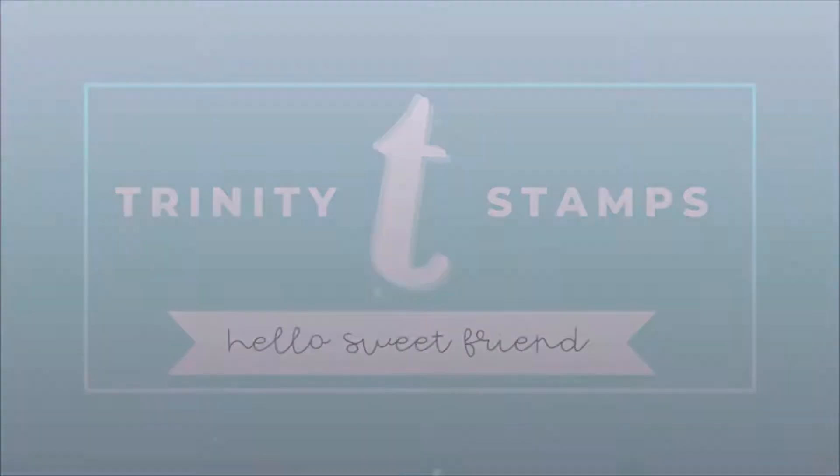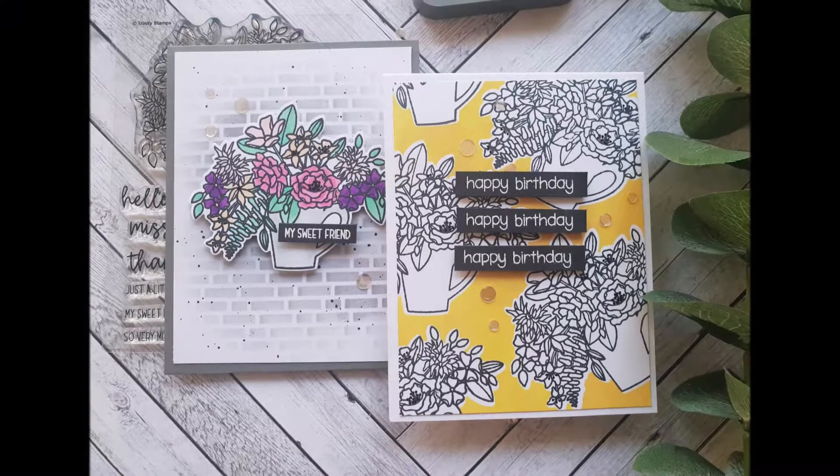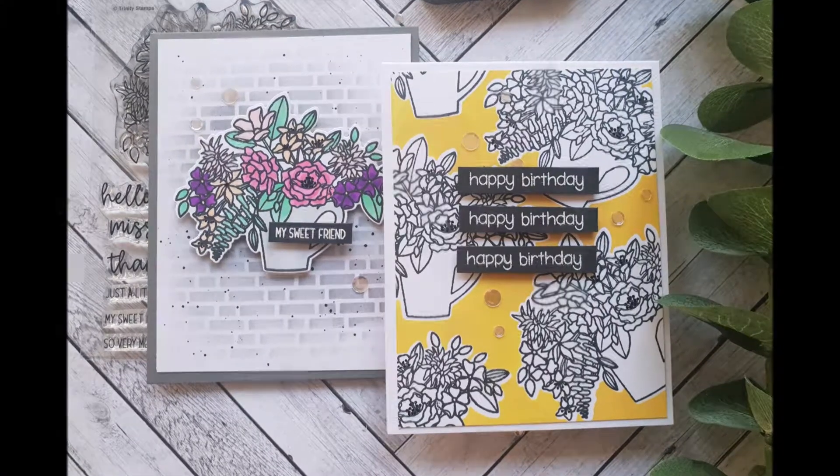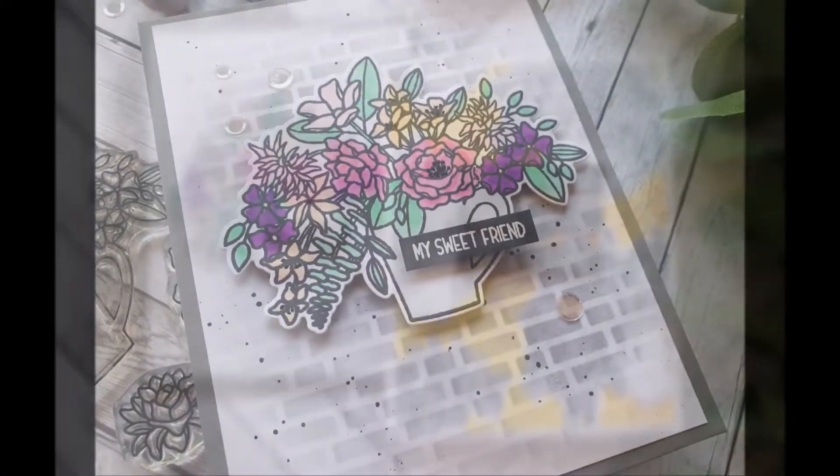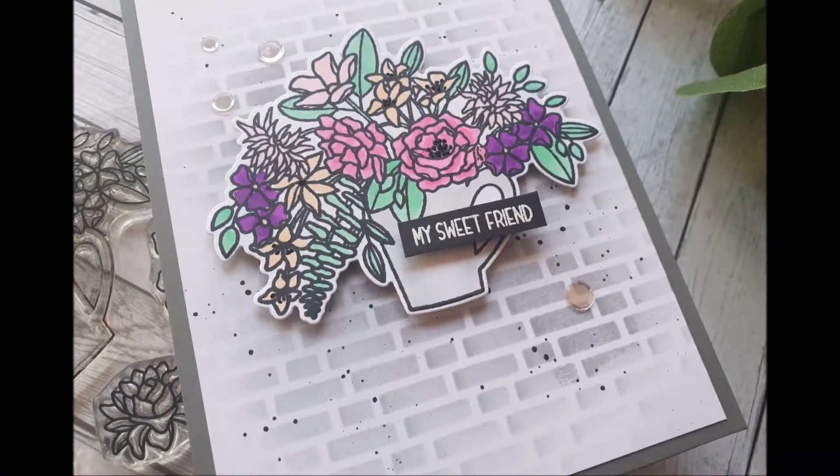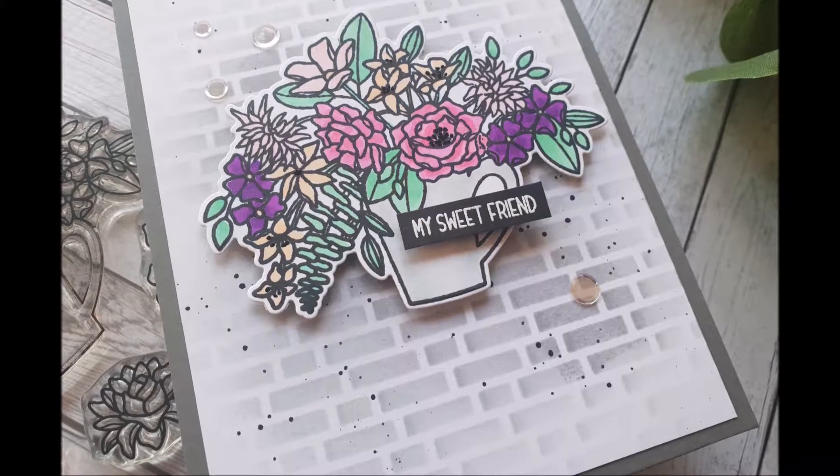Hi and welcome back to Trinity Stamps YouTube channel. My name is Emily Hessler and I'm so happy to be here again showing you two new cards.